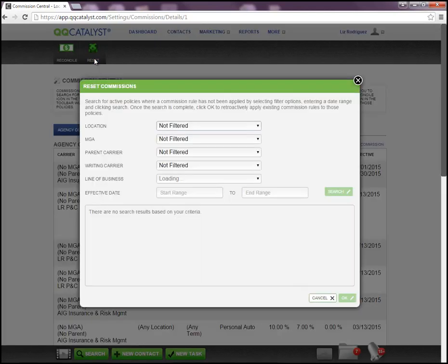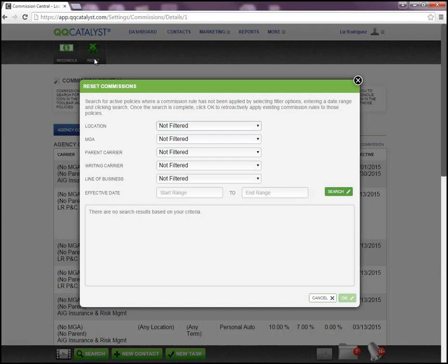By clicking on the reset option, you also have a pop-up window that allows you to select specific criteria that will help you find those policies and do a search of those policies that fall within this selection.